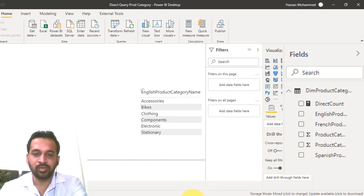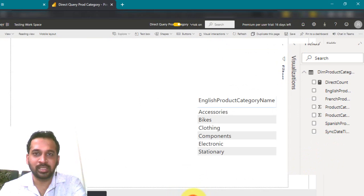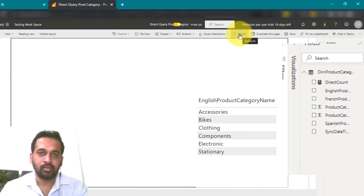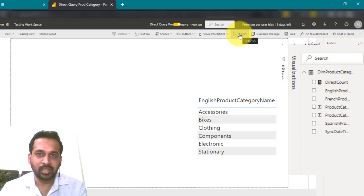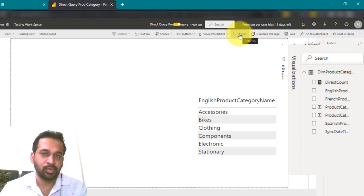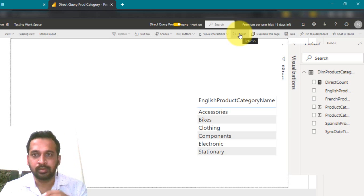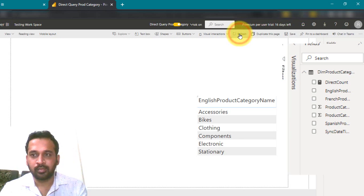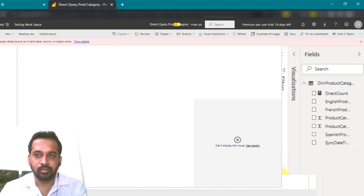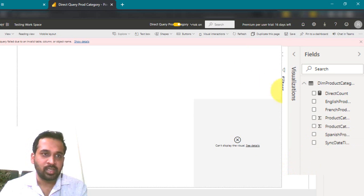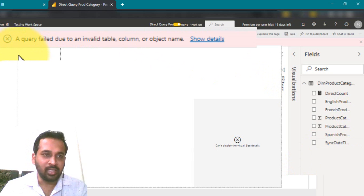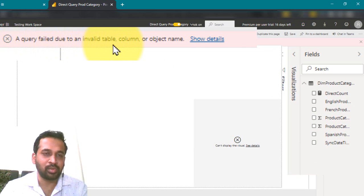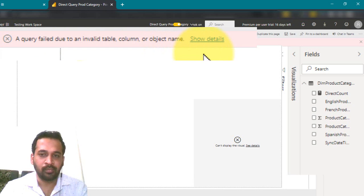Now let's go to Power BI service and see after refreshing the report. Without publishing the report or without refreshing the data set, I'm just refreshing the report. As you can see we have this column here. Now the report breaks up here. It is saying a message. A query failed due to an invalid table column or object name.